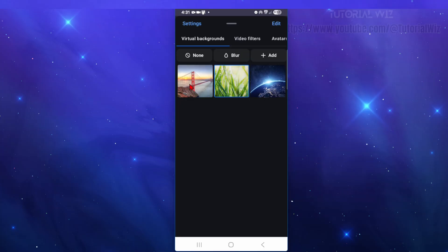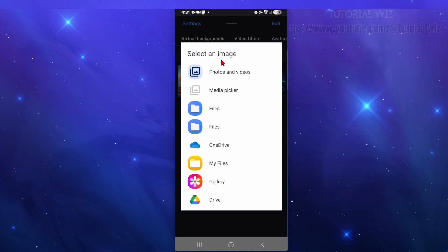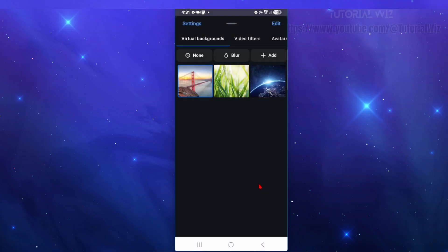So now if we go to virtual backgrounds, we can go ahead and choose one of these three. We can also go ahead and add one as well, so you can add one from your photos and videos media picker. If you've got a particular background, go ahead and upload that and use that as your background in your Zoom meeting.